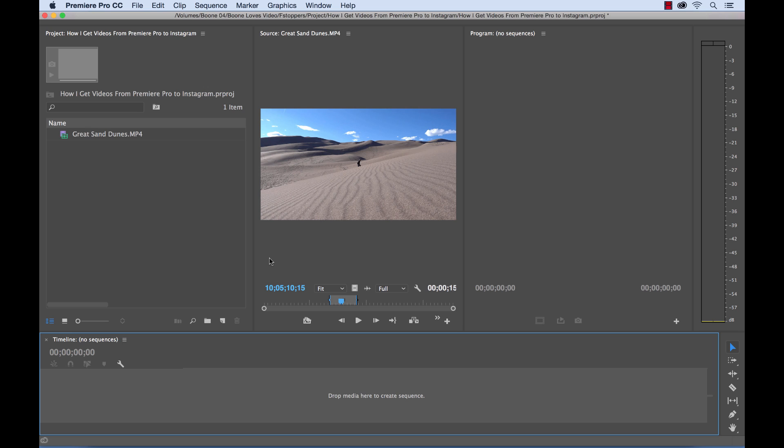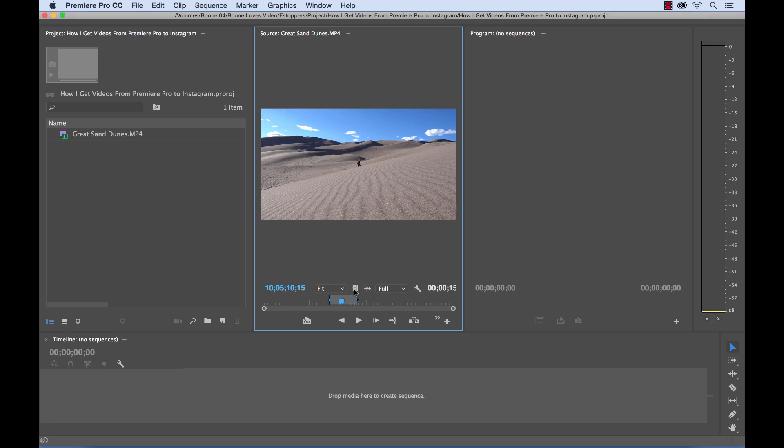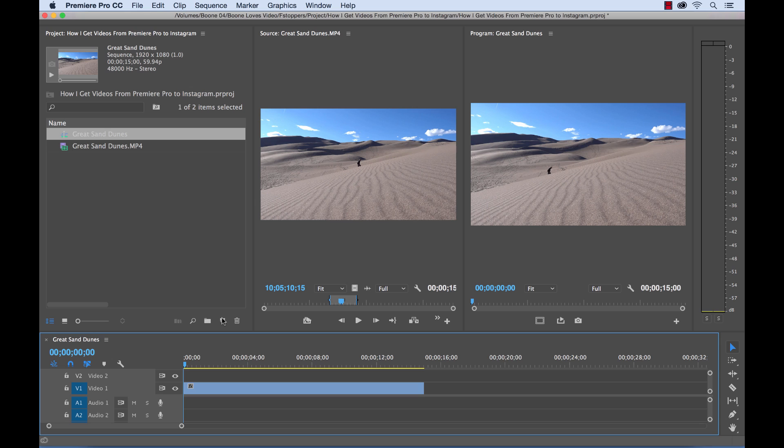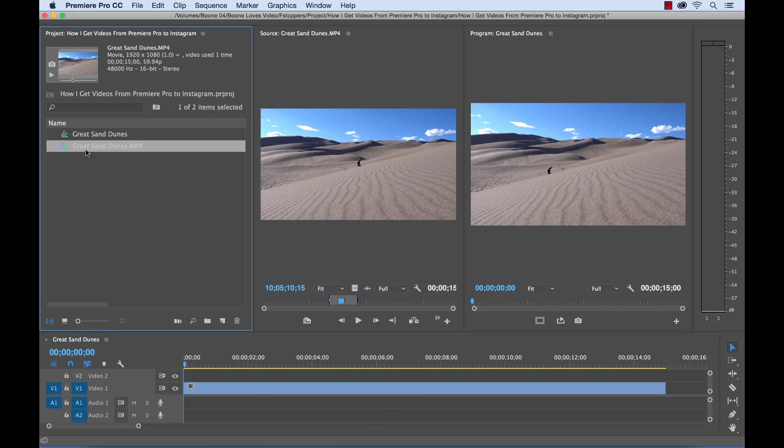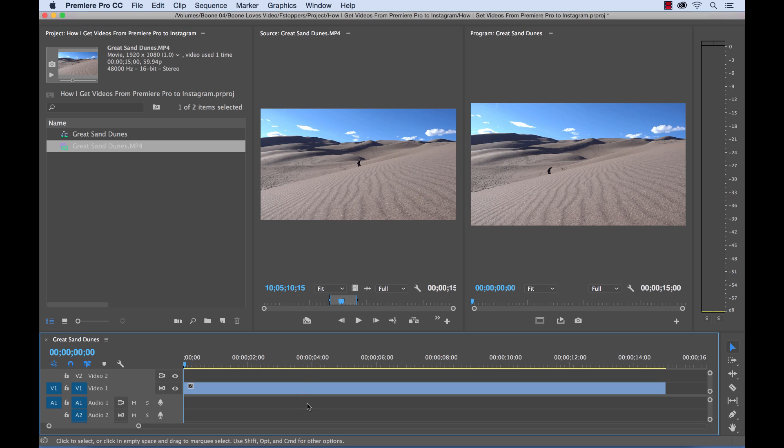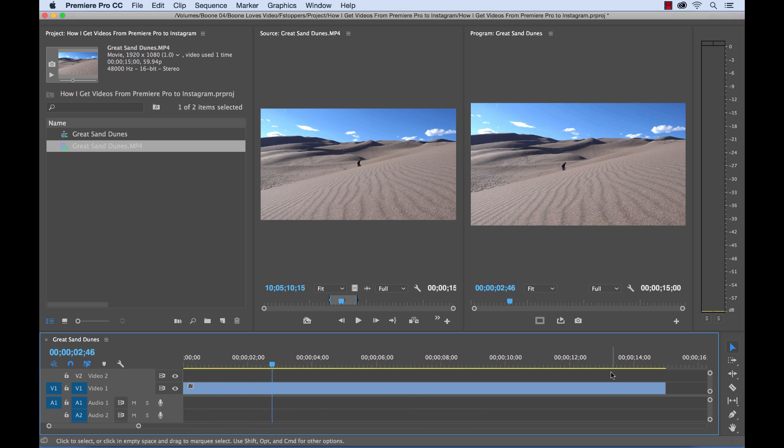Okay so I have Premiere Pro open here and I have the clip that I want to use. I'm going to grab just the video because I don't want the audio of this particular clip. I'm going to drag this over the new item button and that creates a new sequence based off of the settings of this clip. So this is just simply a 15 second clip of a man walking up on some sand dunes here.